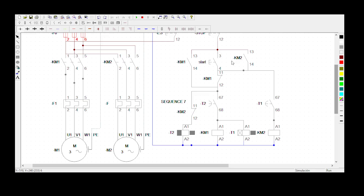We have the holding contact for KM2 and the holding contact for KM1. We have a delay-on timer for KM1, then Timer 1 which is the delay-on timer, KM2, a normally open for Timer 1, a normally open for Timer 2 which is the delay-off timer, a normally closed for KM2, and a normally closed for KM1.